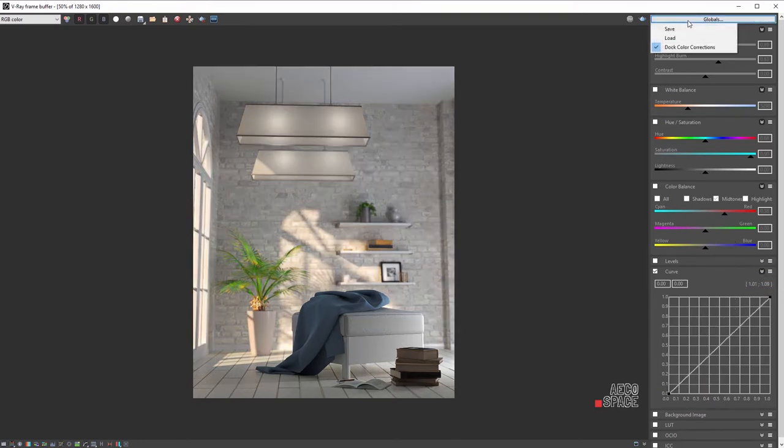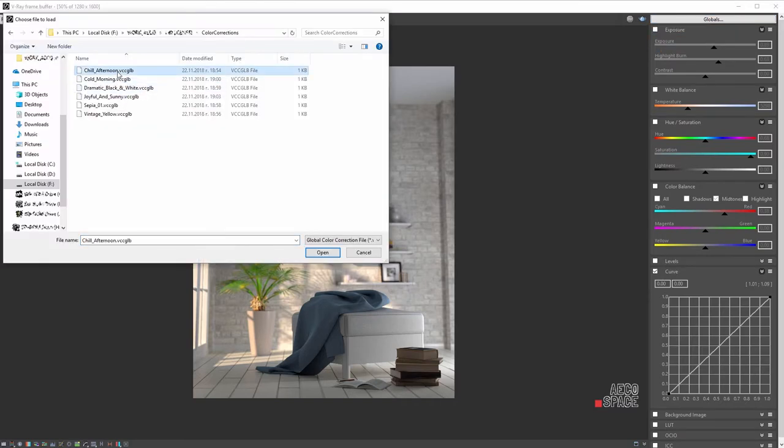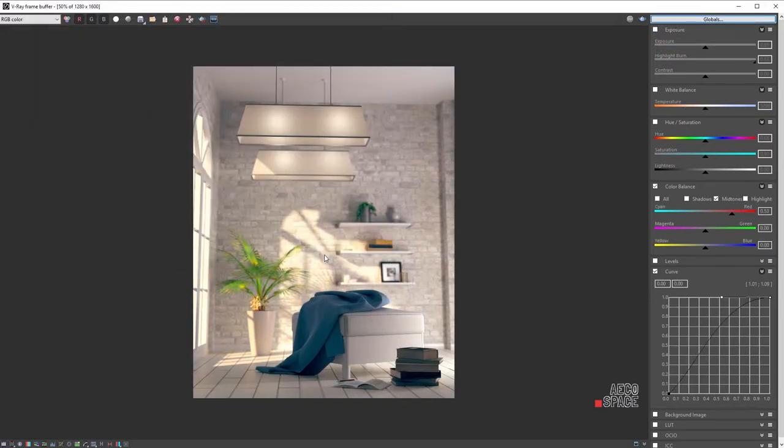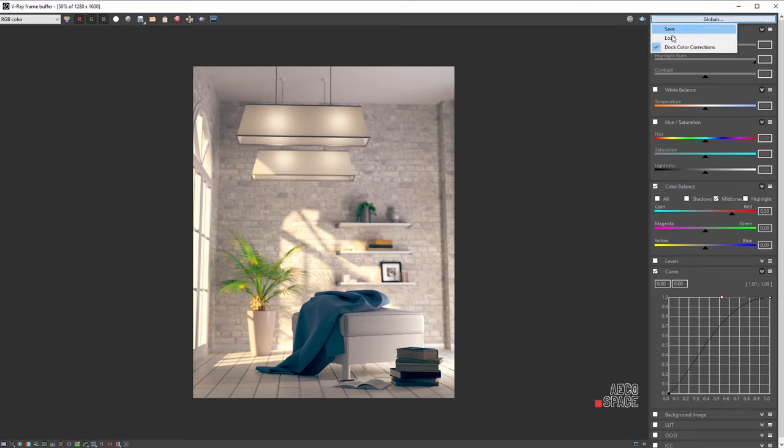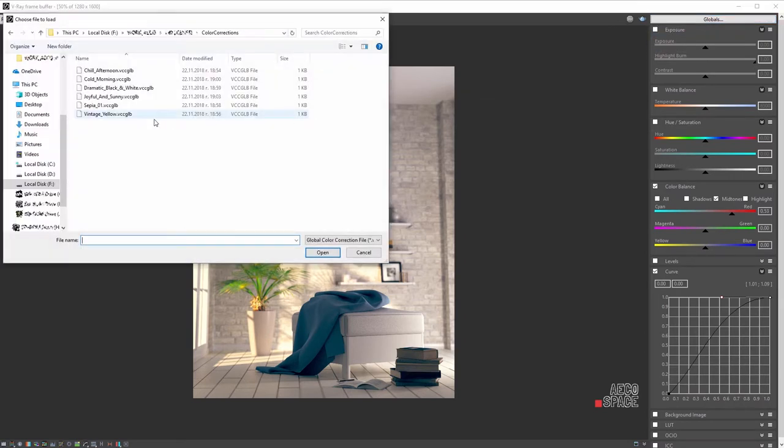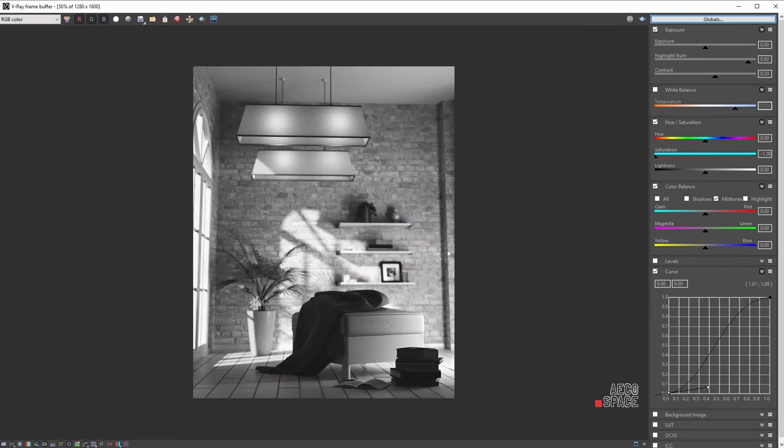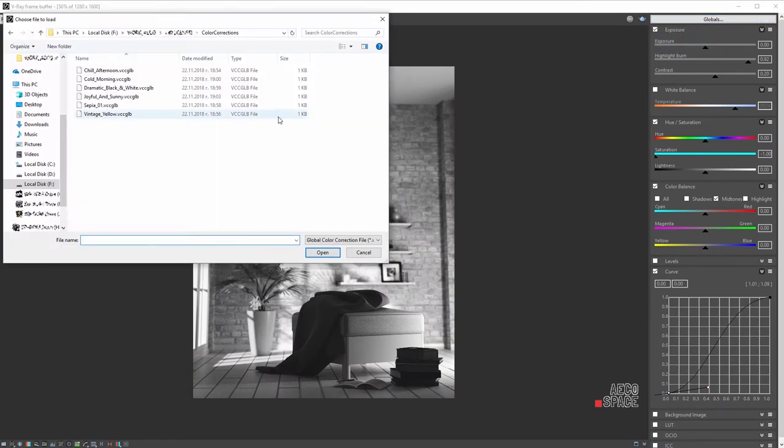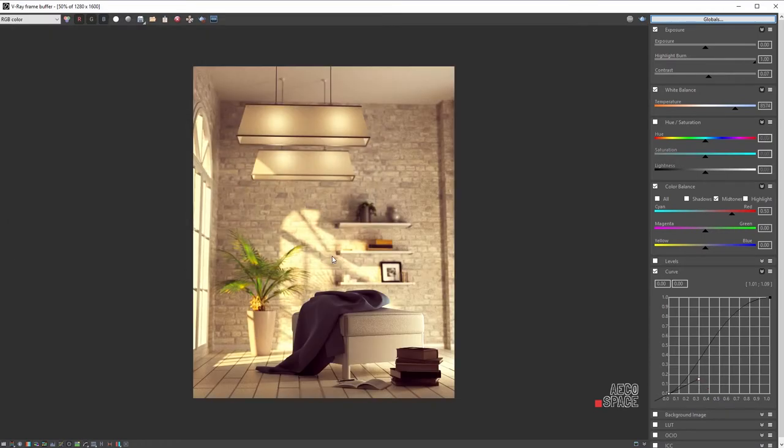You can combine all these beautiful tools together to create any custom result for a specific image, or to use them many times as a VFB Instagram filter. You can save the color corrections you've made on your hard drive and load them on any render. This allows you to create your own library of color corrections.